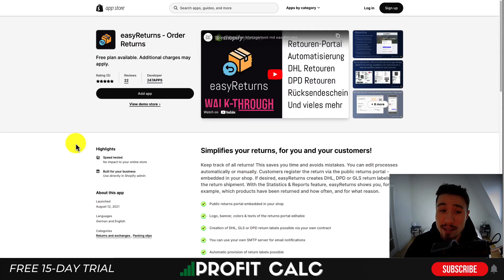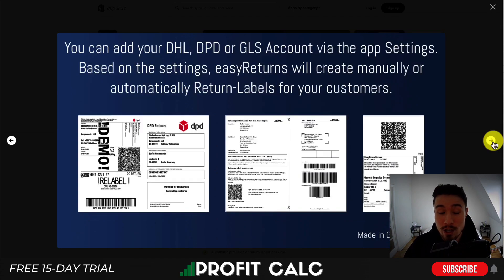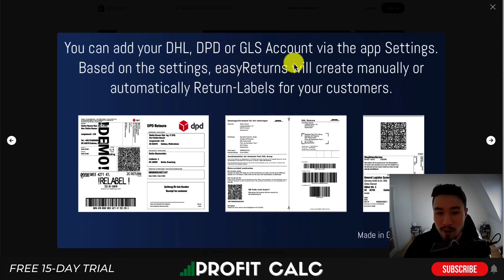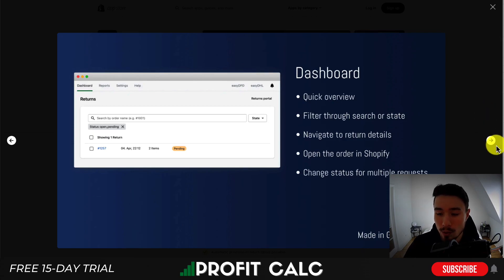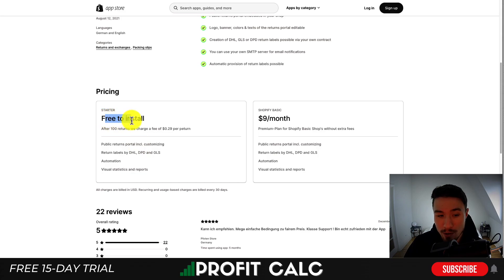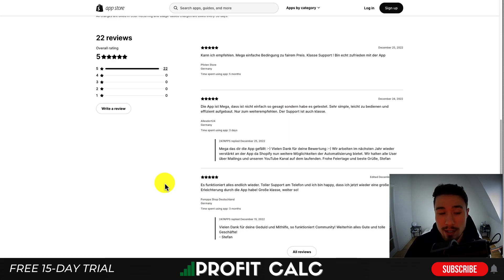Next is Easy Returns, which is a bit more affordable than the others. It gives you a return portal with German and English language support, making it easy for customers to generate a return. You can add DHL, EPD, or GSL accounts via settings, manually or automatically create return slips, and it also features QR code scanning for incoming returns and a dashboard to monitor all your returns. Pricing is free to install; after 100 returns it's 29 cents per return, and at $9 a month there are no extra fees and no apparent limitation on the number of returns. It has a five-star rating with 22 five-star reviews.